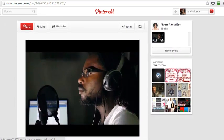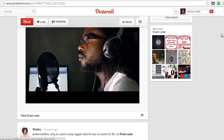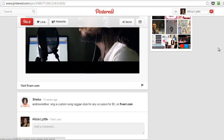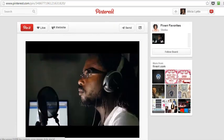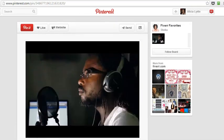Somebody shared it by pinning it on Pinterest, and when you pin it on Pinterest it takes your title and puts it in the pin that they have here. Andrew read live sing a custom song reggae style for any occasion, five dollars on Fiverr.